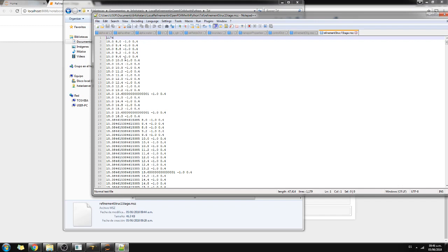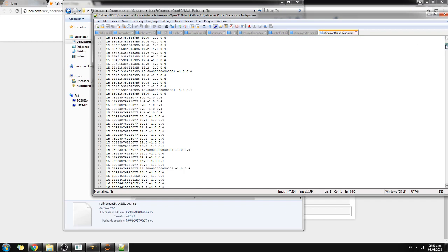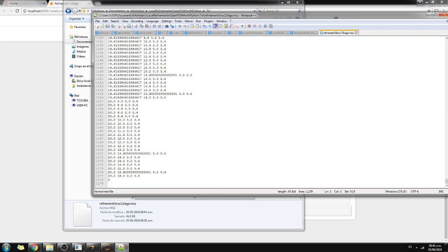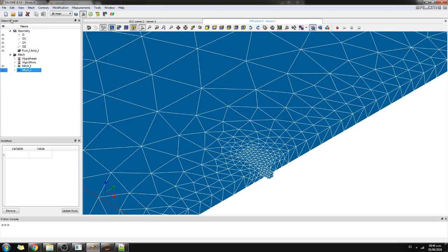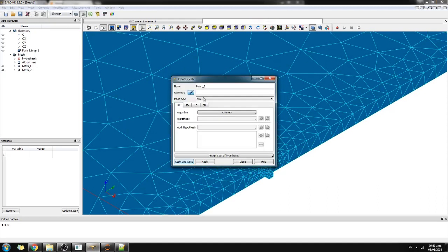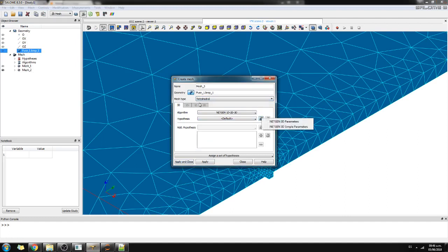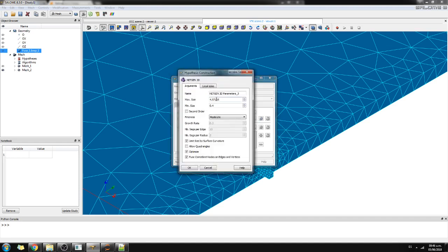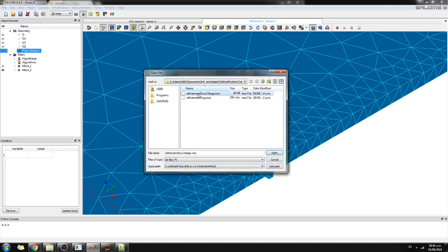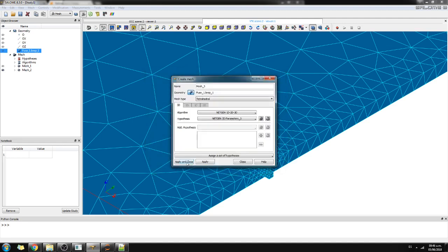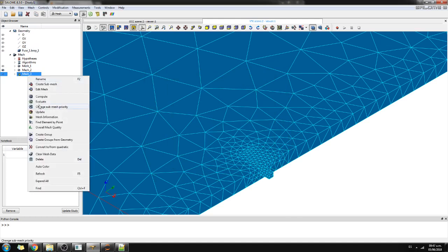The workflow is seamless — you don't have any trouble dealing with thousands of points, and Salome handles it well too. We create another mesh: tetrahedral, with NetGen 3D parameters set to 0.2. We import the 1,176-point mesh size file, apply and close, then right-click and Compute.